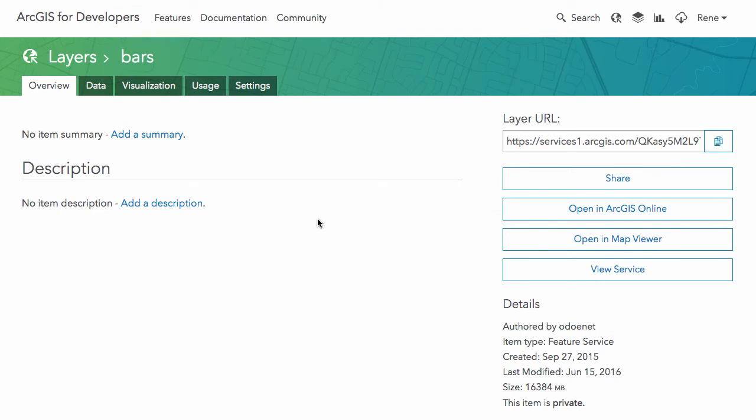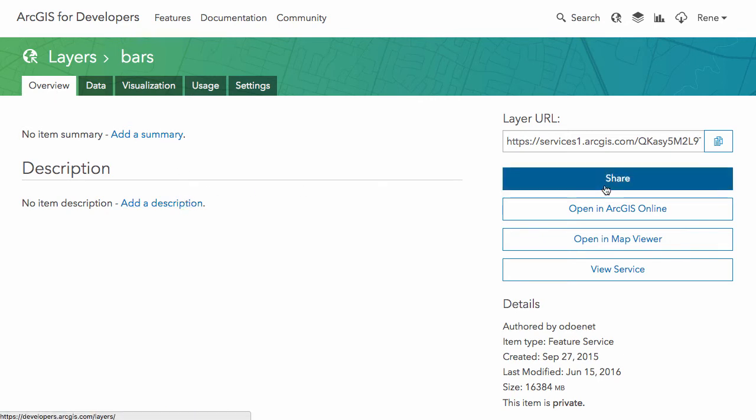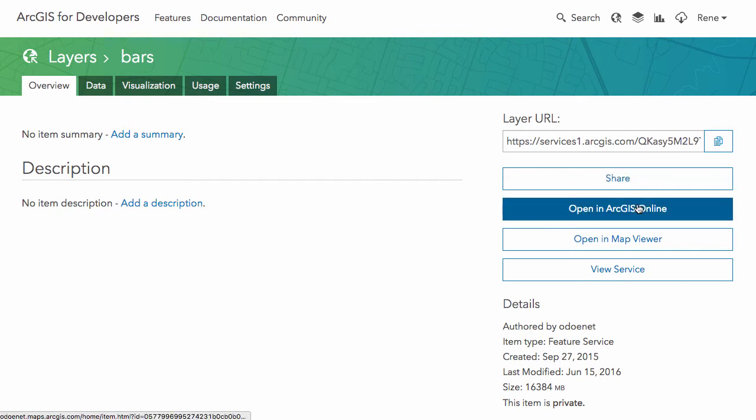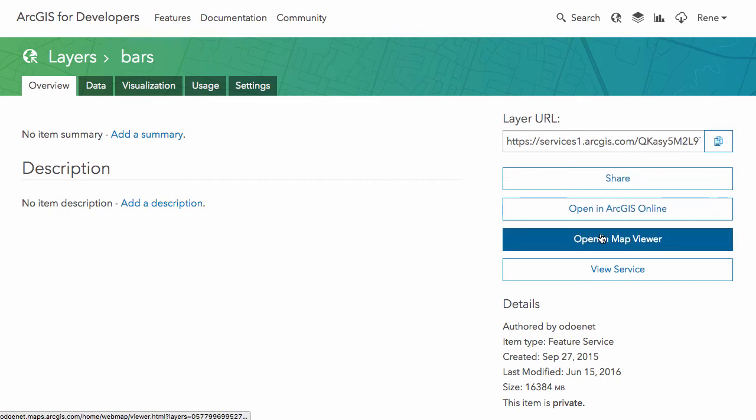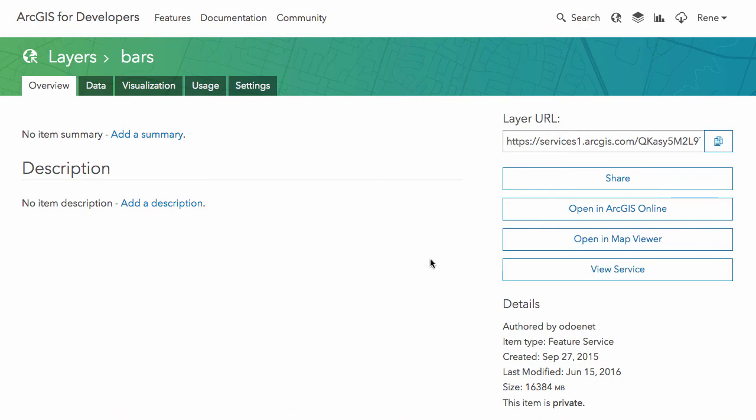Now once you've generated your layer, you're going to get a page similar to this. This is a layer I've already got built, and this page looks a lot like the ArcGIS Online item page. So you have an overview, which you can just give a summary, give a description. I can share this layer from here, know if I want it in public or private, open it in ArcGIS Online, open the map viewer, view the service directly.